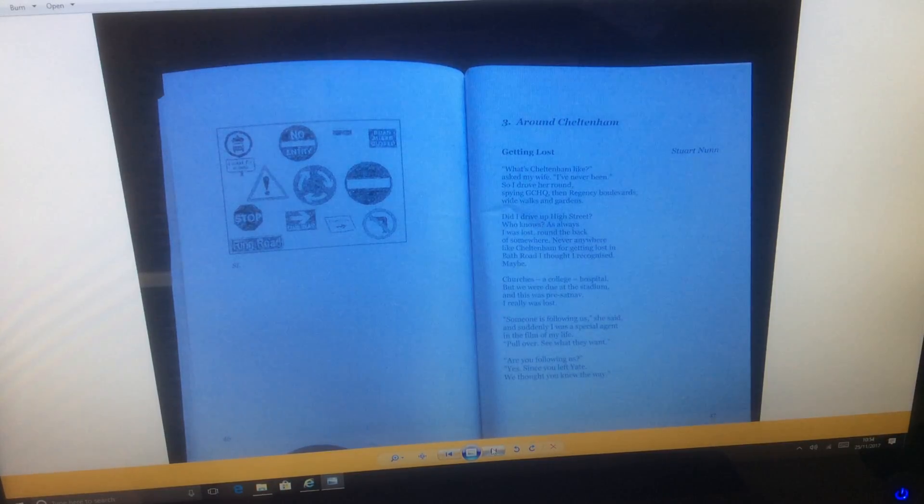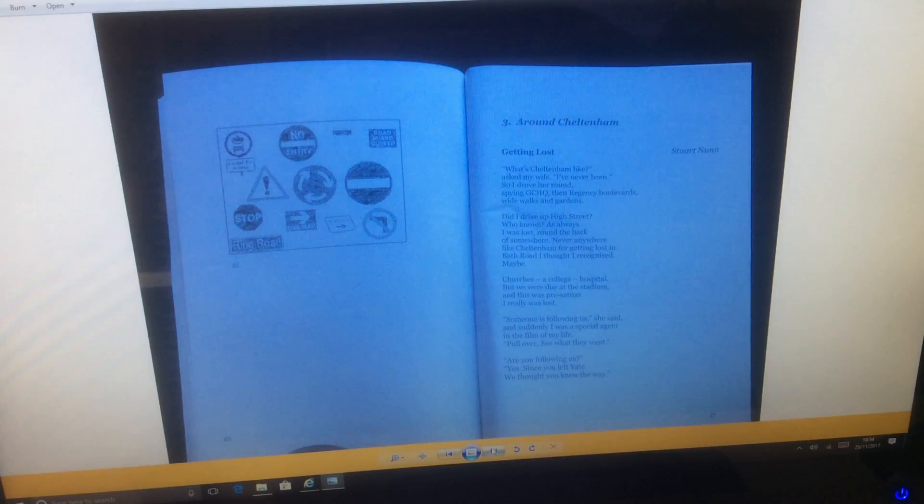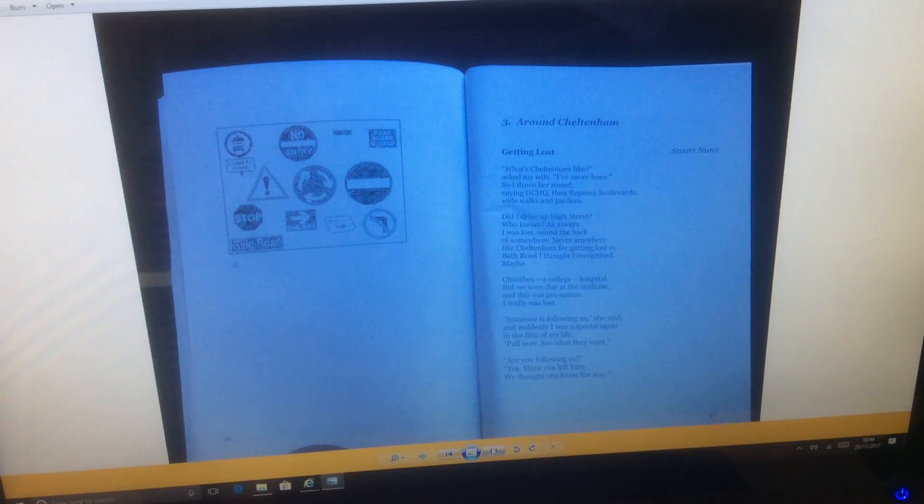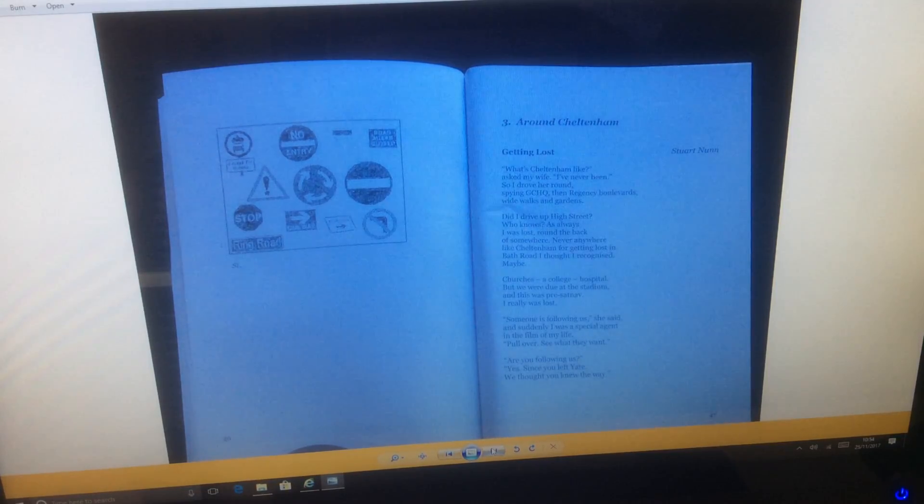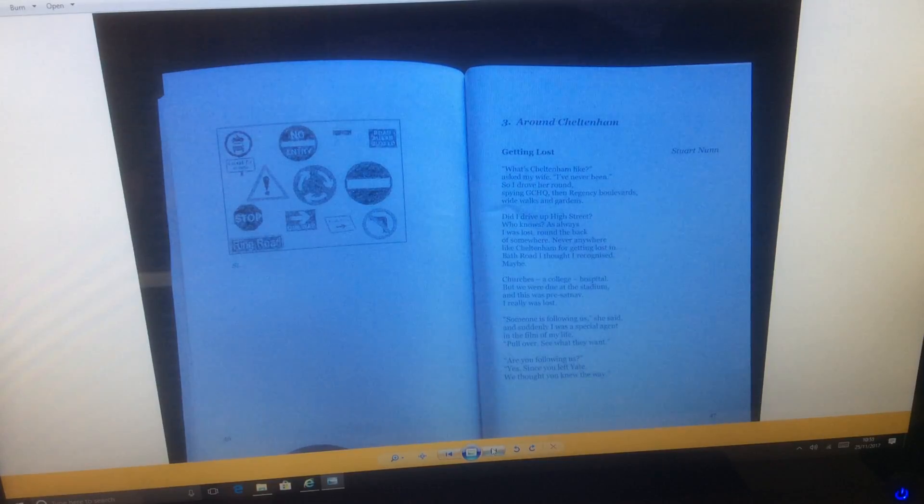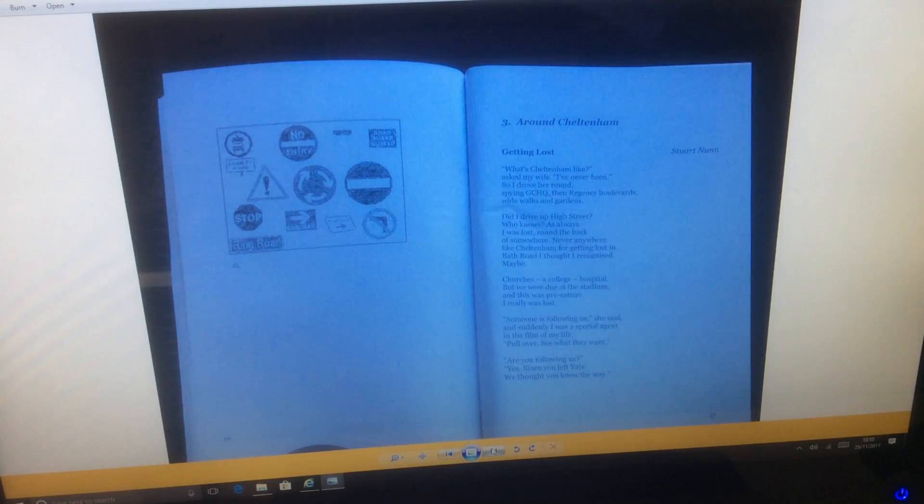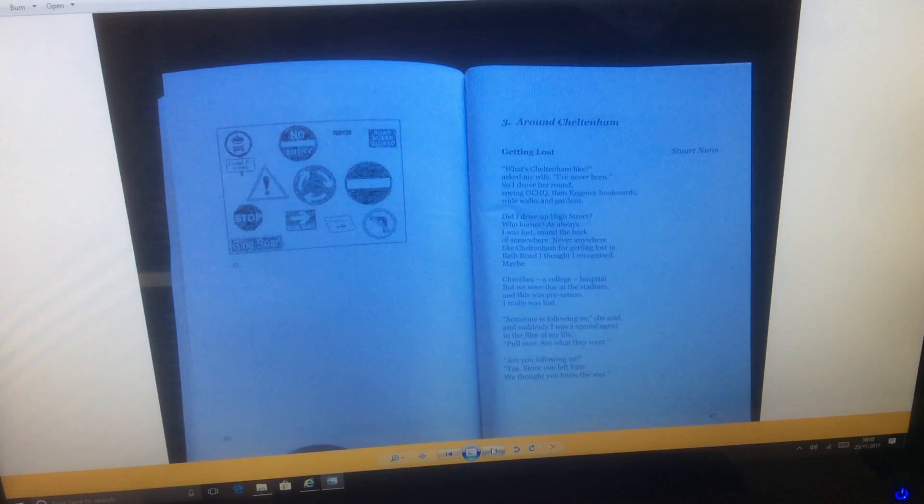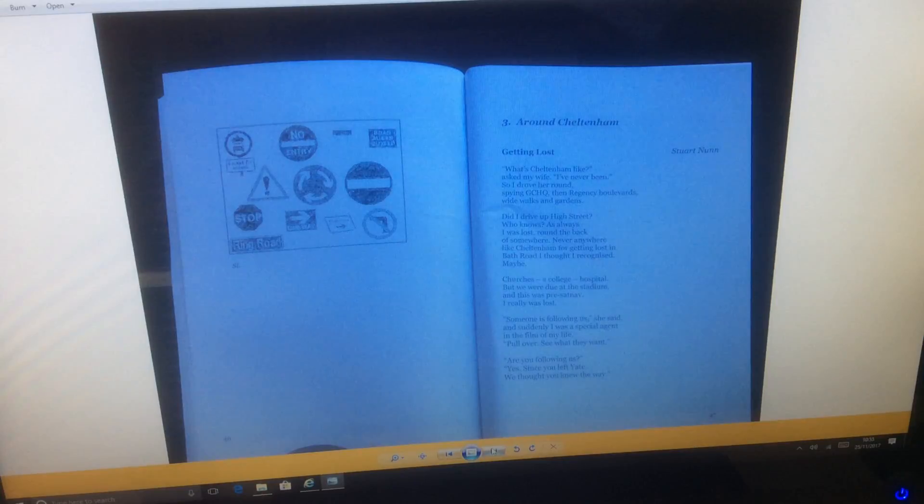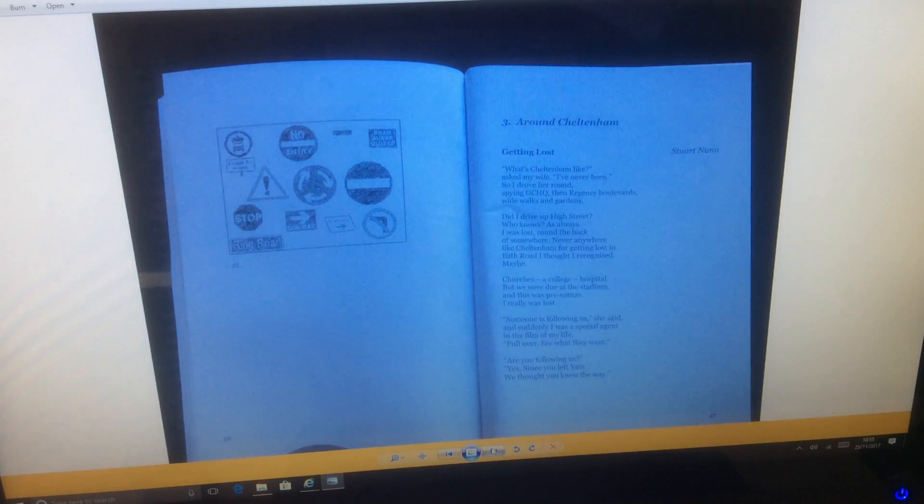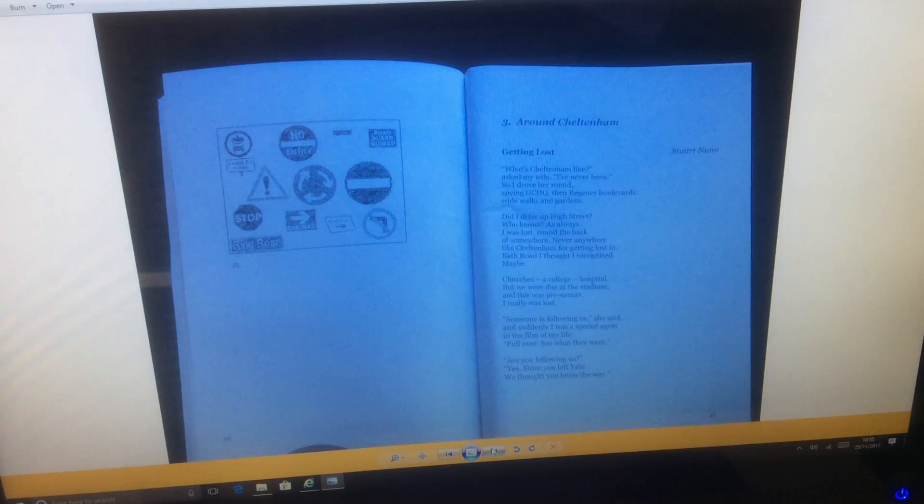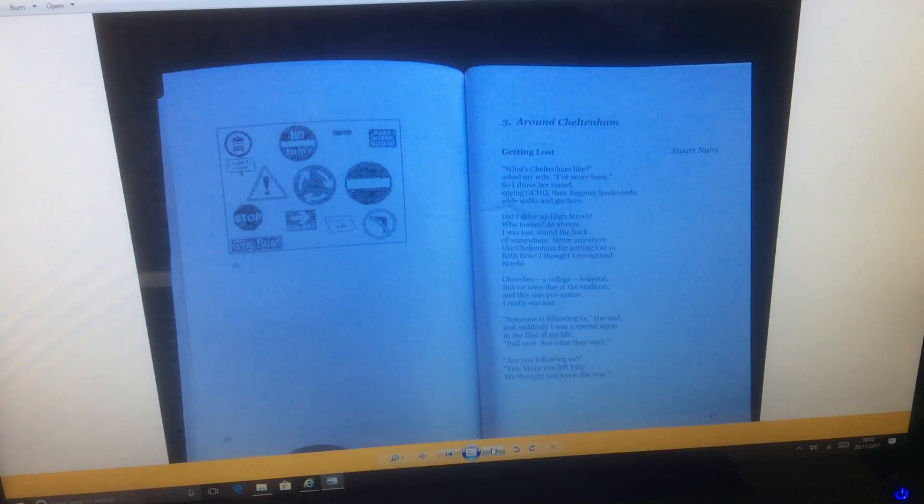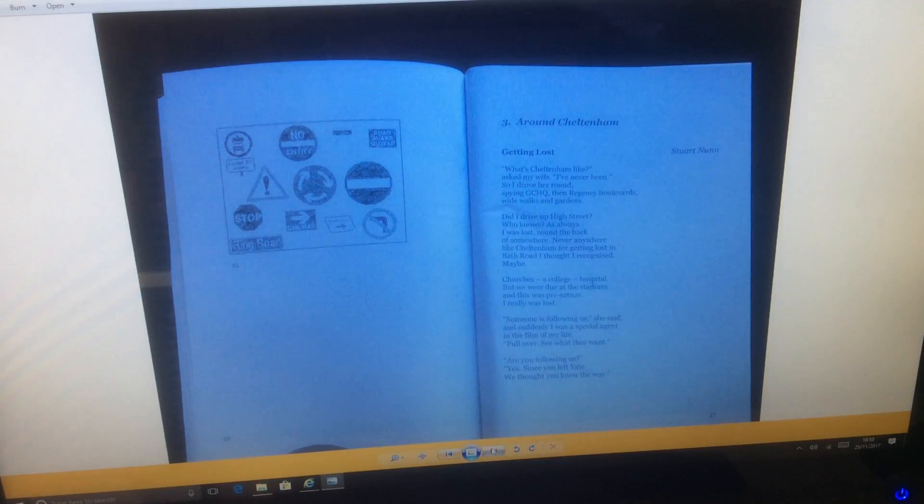Three Around Cheltenham And Getting Lost by Stuart Nunn. What's Cheltenham like? Asks my wife. I've never been. So I drove her round, spying GCHQ, then Regency Boulevard, wide walks and gardens. Did I drive up High Street? Who knows. As always I was lost, ran the back of somewhere, never anywhere like Cheltenham for getting lost in. Bath Road I thought I recognized, maybe.